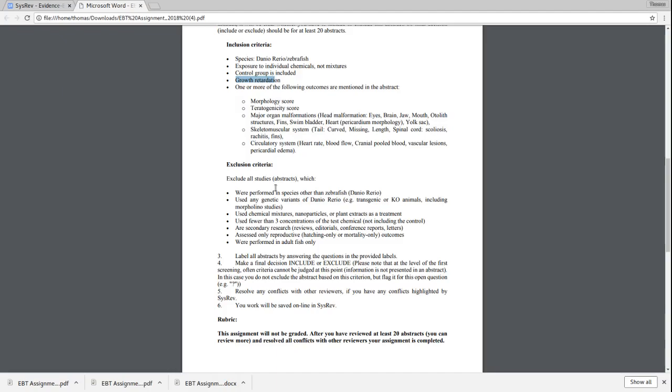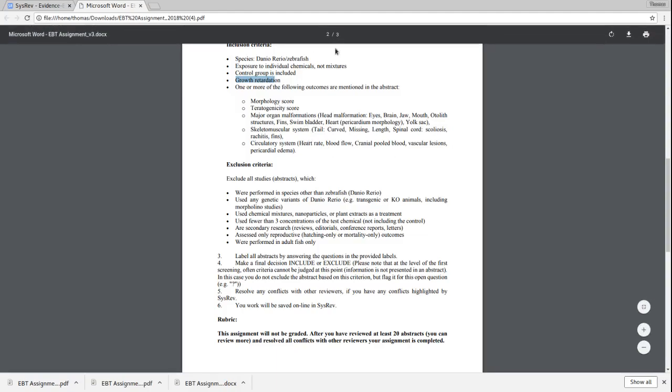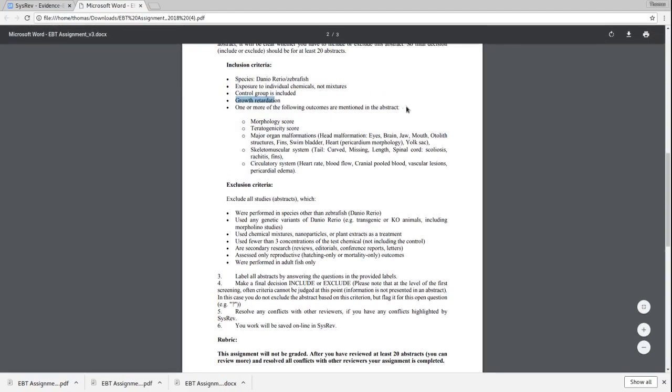Where the article is actually a secondary article, like a review or an editorial. The article only assesses reproductive outcomes, or articles that were performed in adult fish only. That's the fast version of these inclusion and exclusion criteria. You should spend some time thinking about these and making sure you understand them. It's a good idea just to keep this document open in another tab so you can reference it while you're performing this review.